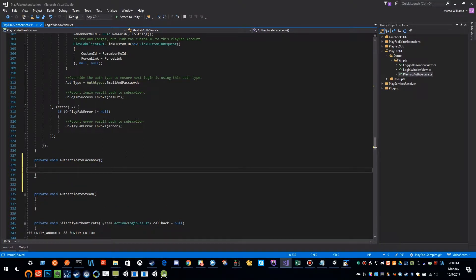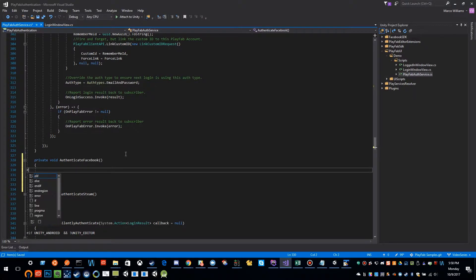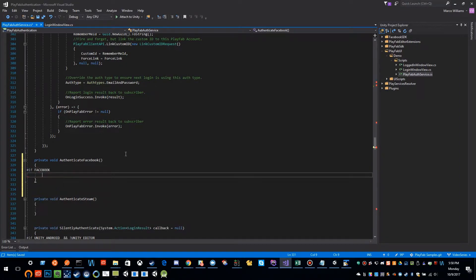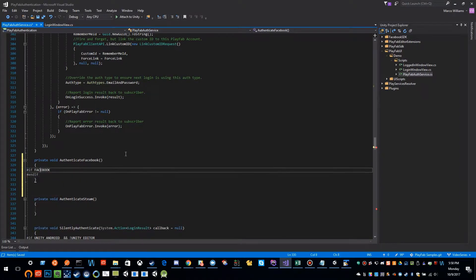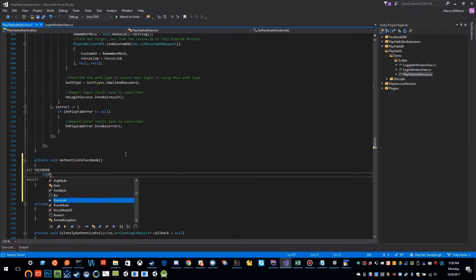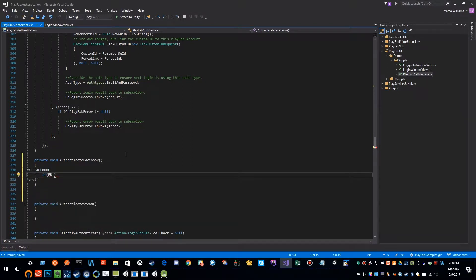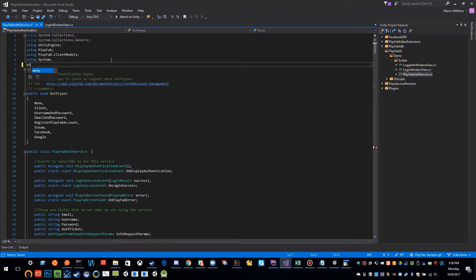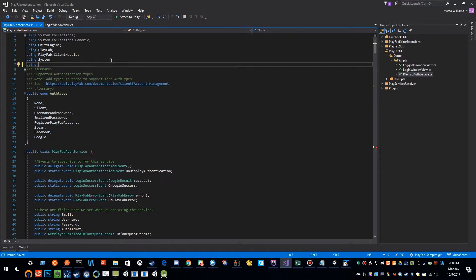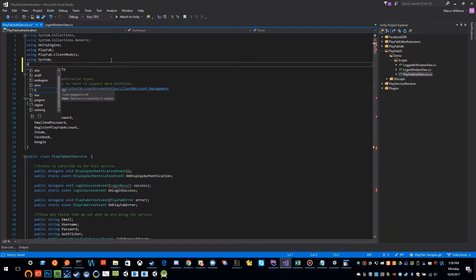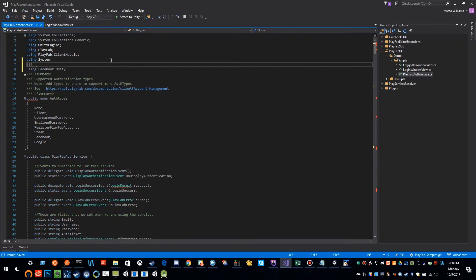This method we can do a few tests. One, we want to wrap this with our preprocessor directive, so if Facebook. And if Facebook, we need to import that as well, so using Facebook.Unity, and we want to wrap this with if Facebook.